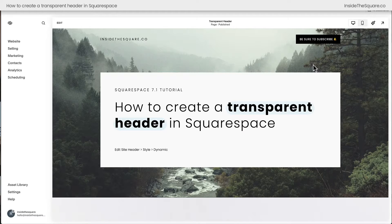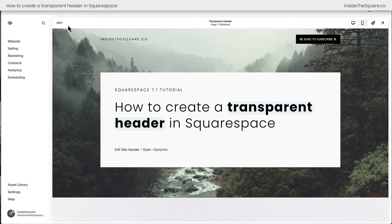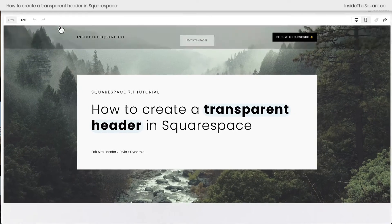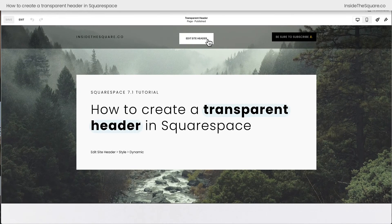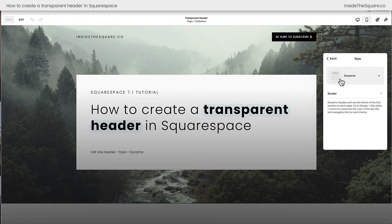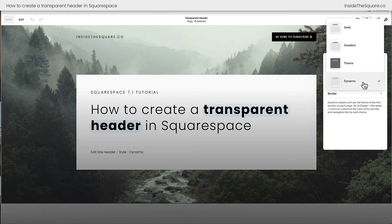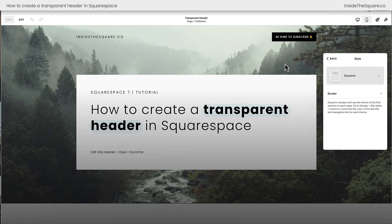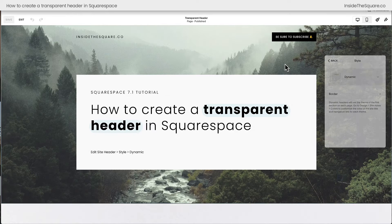So here we are inside Squarespace and you can see that I've already set this header to dynamic because we can see the first page section image behind it. If we hop into edit mode, select edit site header, select style, here you can choose dynamic from your list of four options.